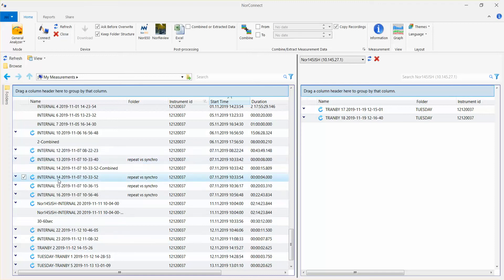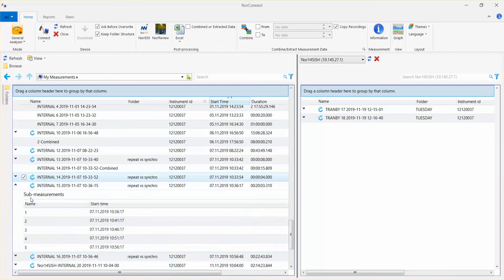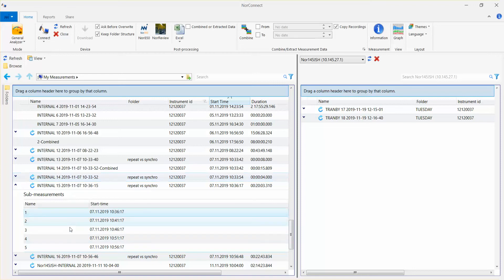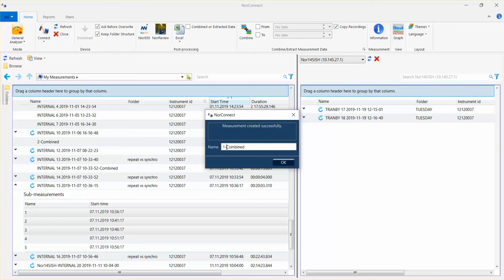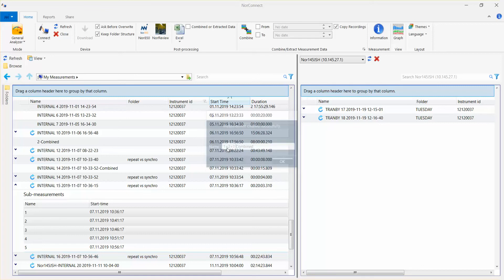You can also choose this measurement here which includes five separate subfolders or sub-measurements. You can then choose all of these or some of them. For instance, if I choose the first three and combine them, just for the sake of clarity I can name them 'one plus two plus three combined.'